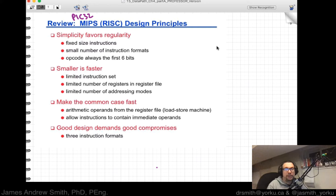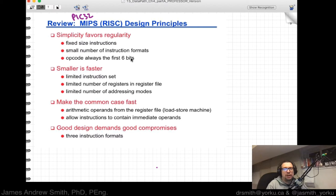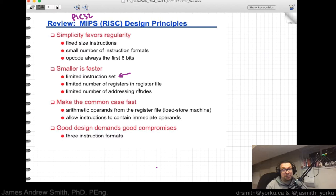The MIPS architecture is also what we typically find in things like the PIC32MX that we've used in class. There are certain design principles baked into MIPS processors. First, simplicity favors regularity: there are fixed-size instructions, a small number of instruction formats, and op codes encoded into the first six bits of the instruction. Smaller is faster is another design principle, meaning a limited instruction set, limited numbers of registers in the register file, and a limited number of addressing modes.